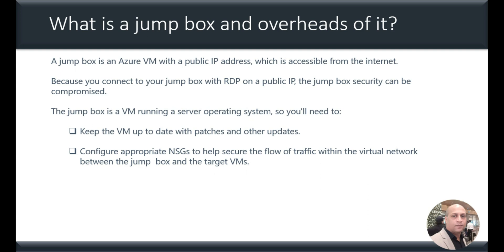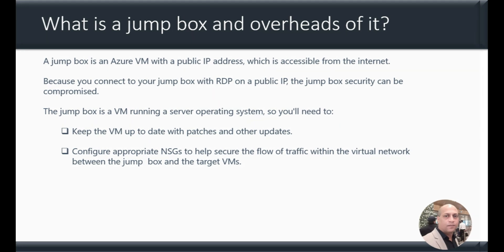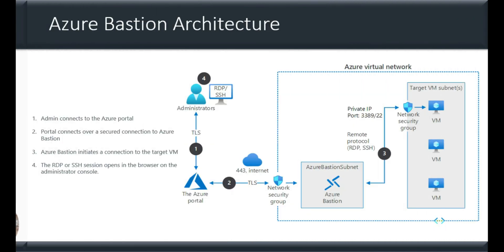And since it's running a server operating system, you will need to keep the VM up to date with patches and other updates, and you may have to configure appropriate NSGs to help secure the network traffic and all. All these are the overheads for you when you use a Jump Box VM. As an alternate, you can make use of Azure Bastion, which is a ready-made service for you.